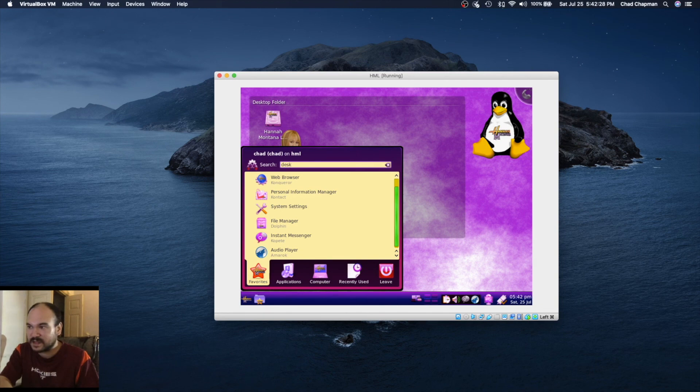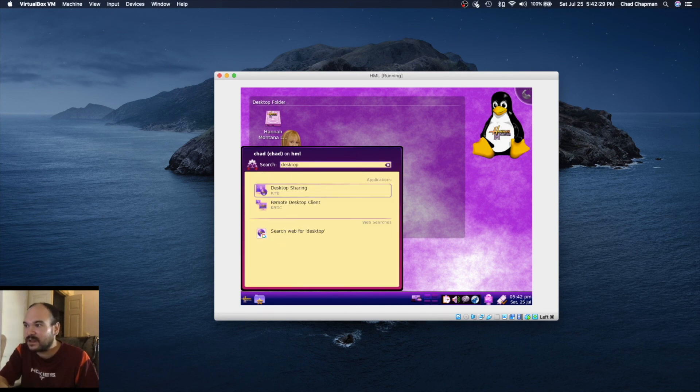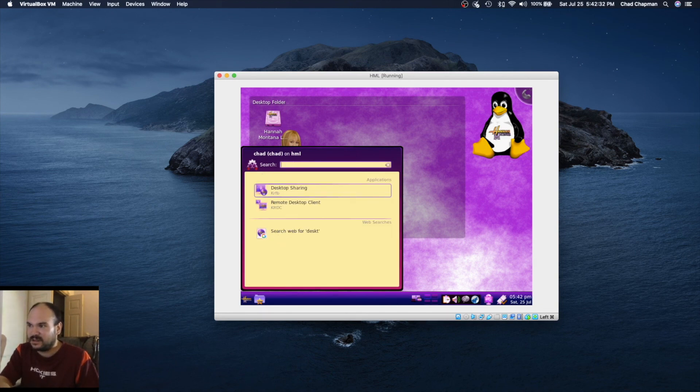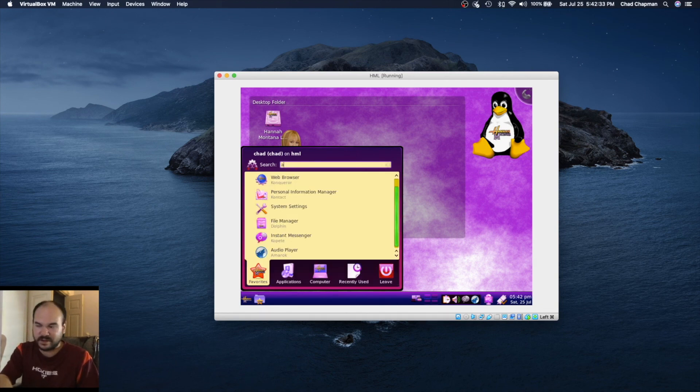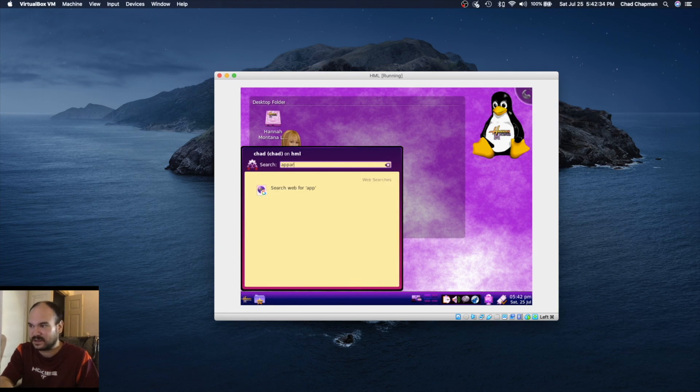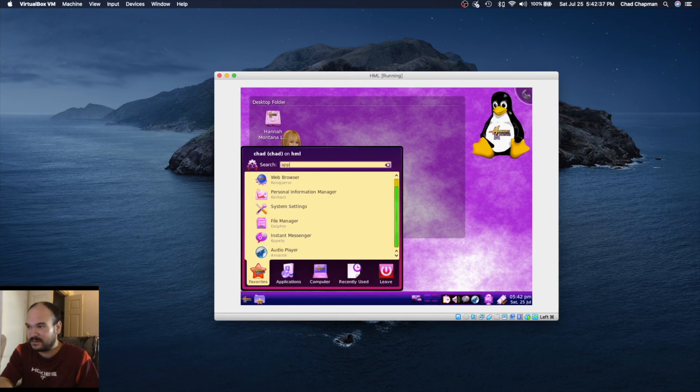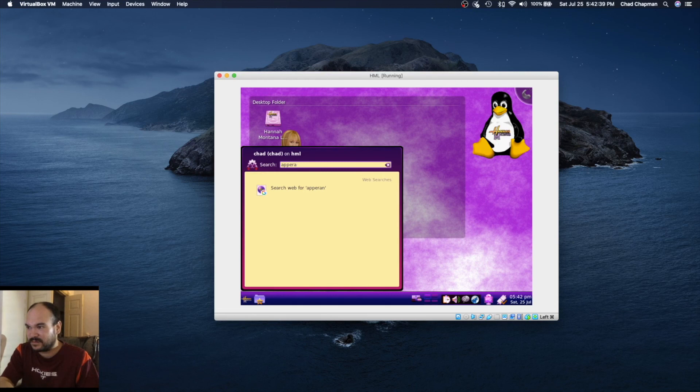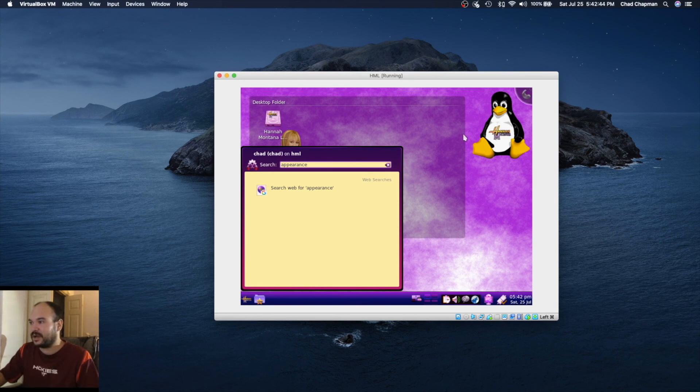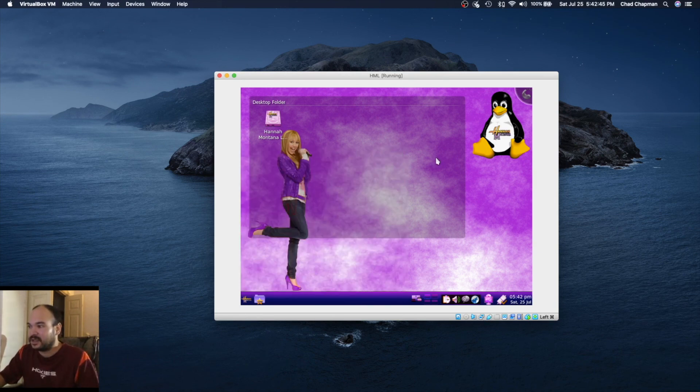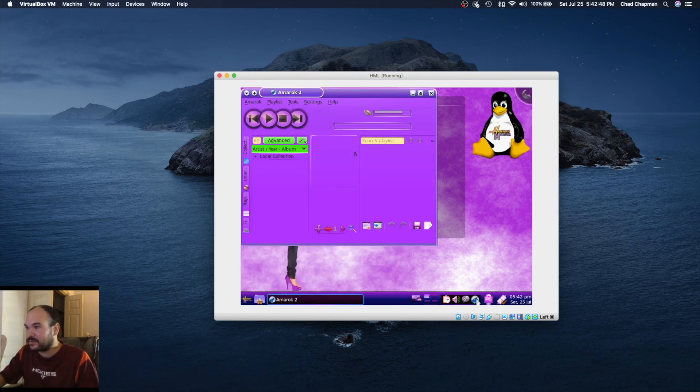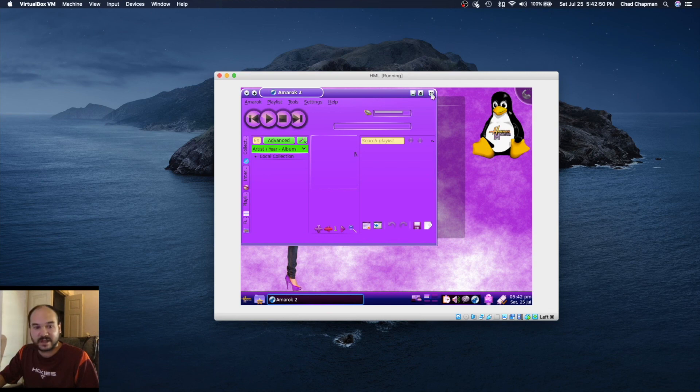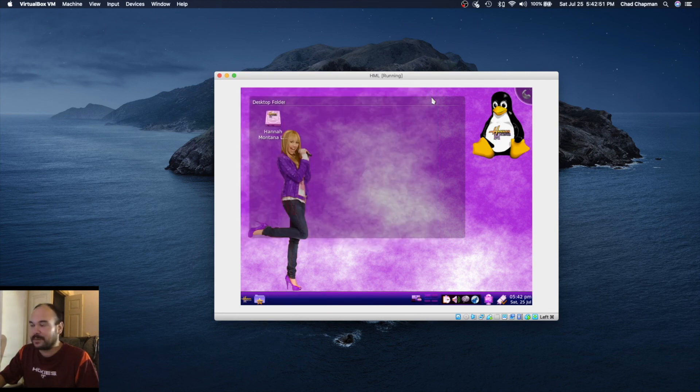They don't really make this easy. Desktop appearance, nothing. So yeah, that's basically it. Thank you for tuning in, and I guess we'll see you next time.